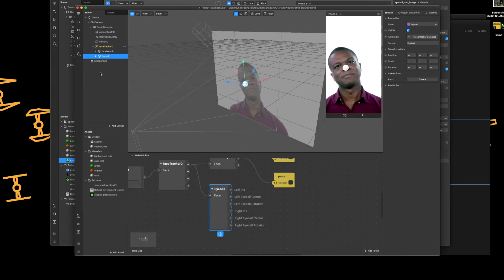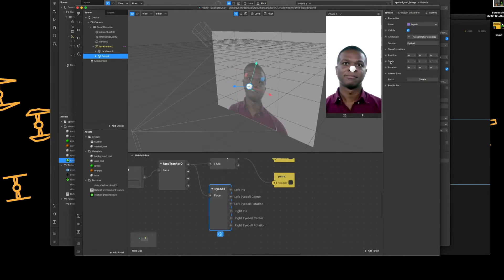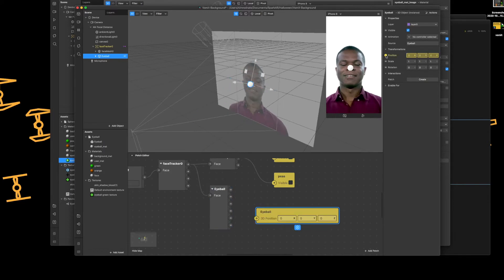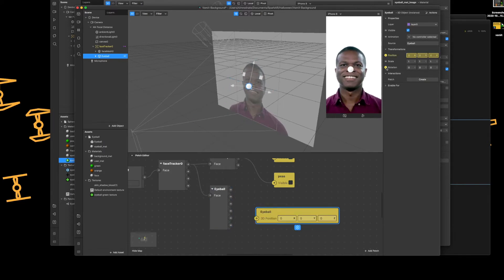With the eyeball selected on the left hand side and on the right hand side under transform, tap position for the patch and rotation for the patch.